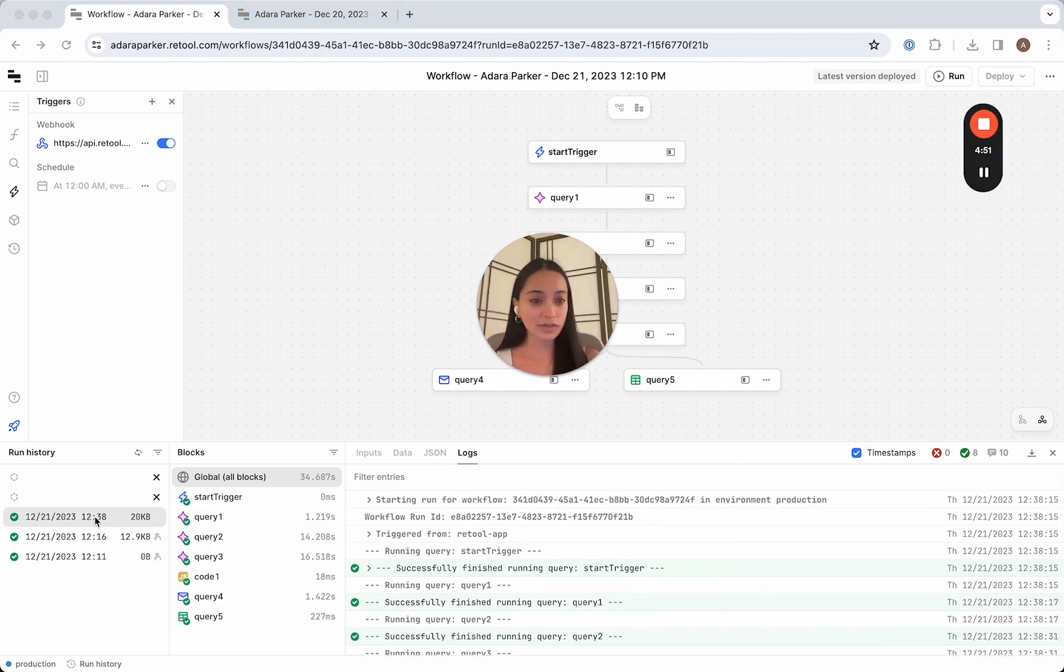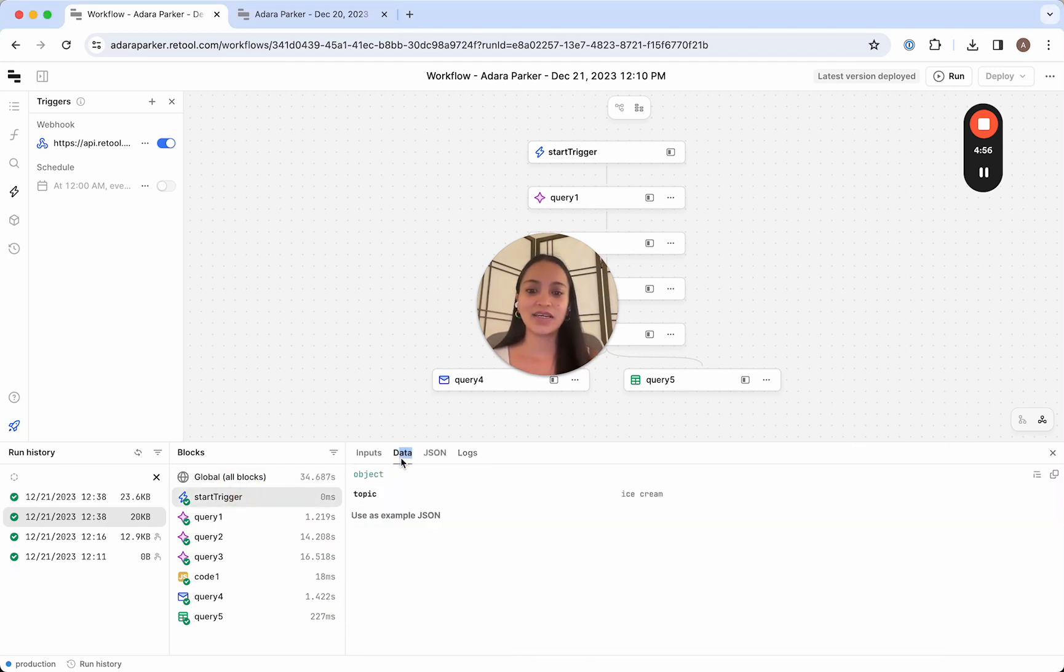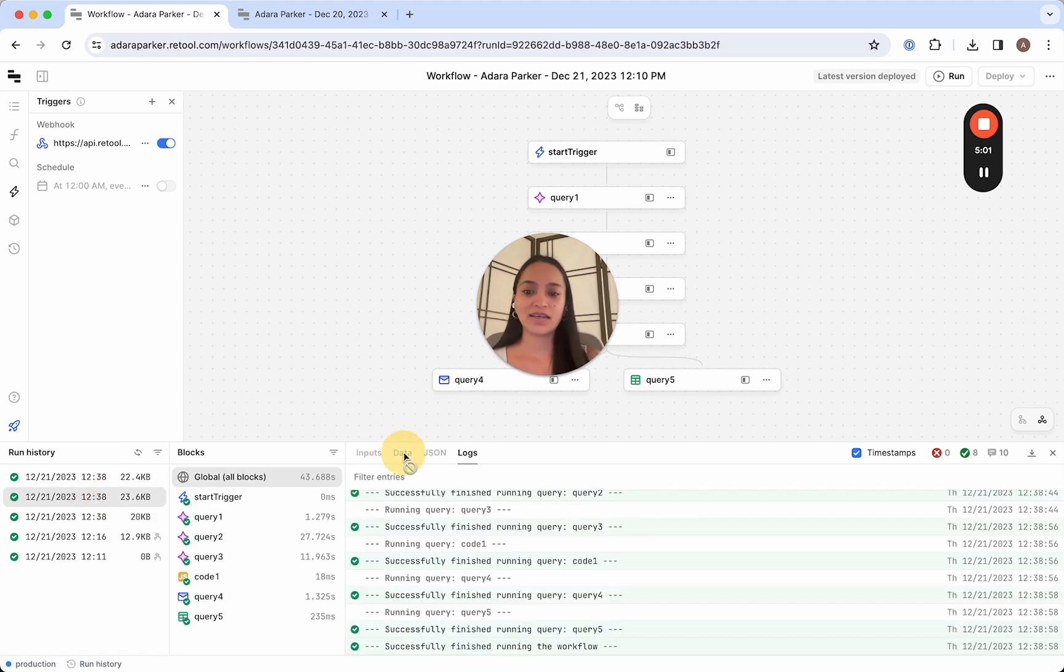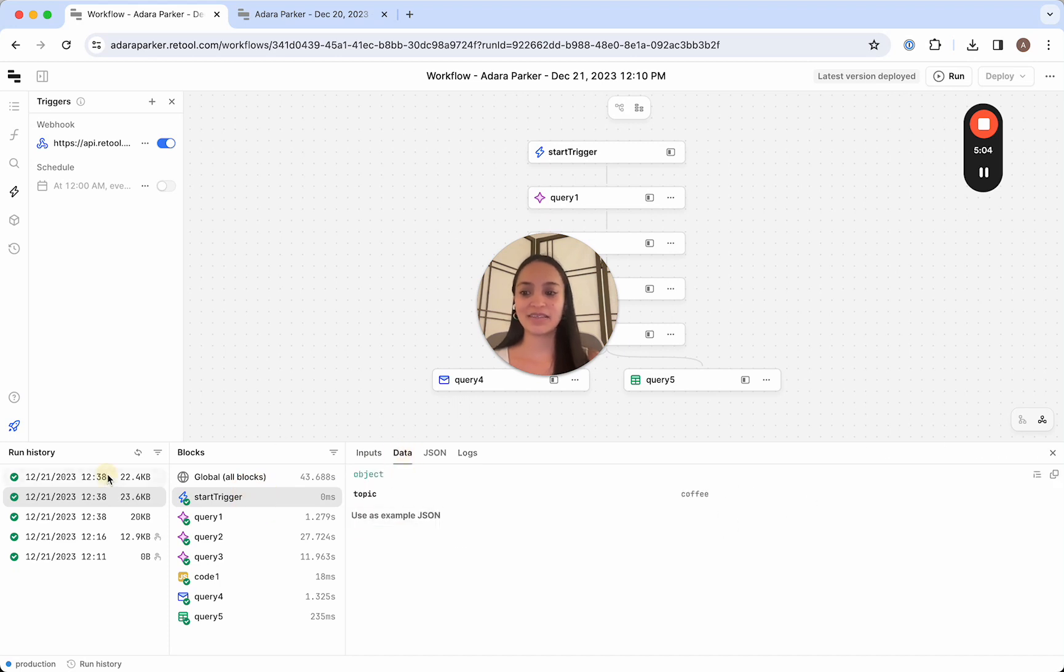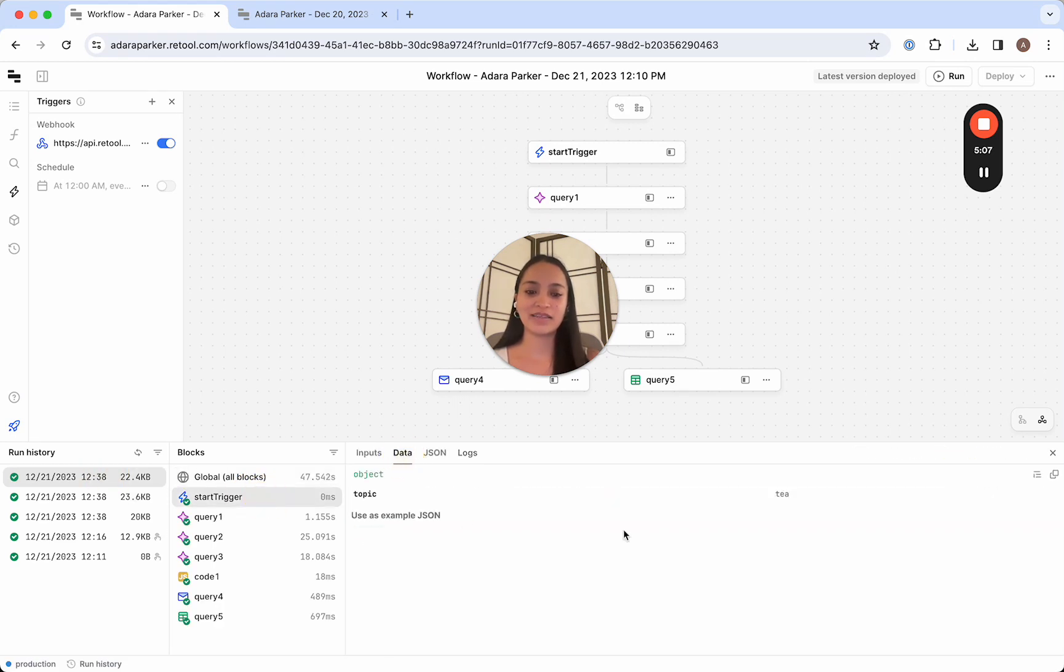So this first workflow just finished running, and I can go to the start trigger, see that the topic that was passed in was ice cream. And in the second one, coffee, and in the third one, tea.